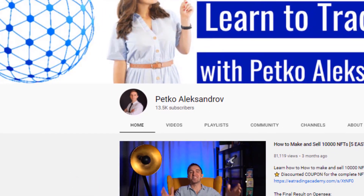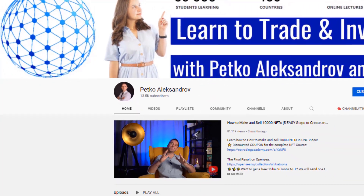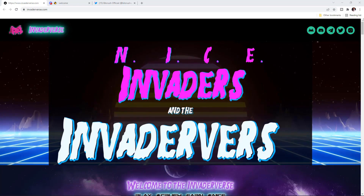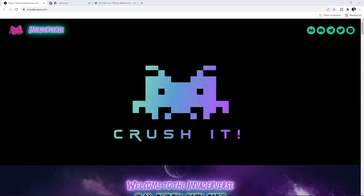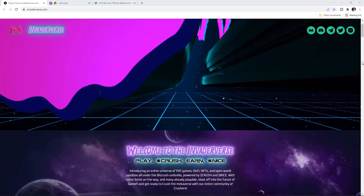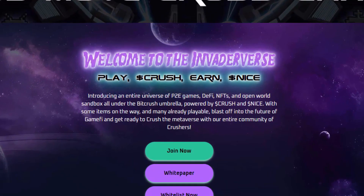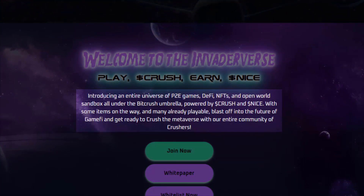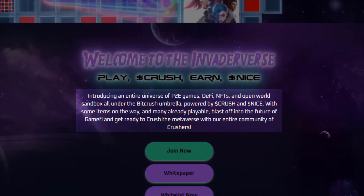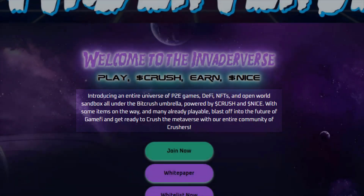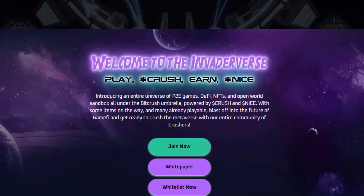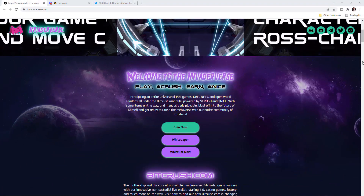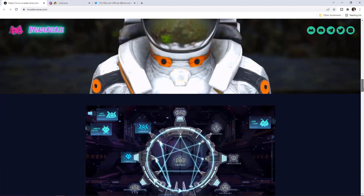Let me tell you about the sponsor of today's video: Invaderverse. This is a promising NFT project representing an entire universe of play-to-earn games, DeFi, NFTs, and an open-world sandbox — all under the Bitcrush umbrella. By the time I'm recording this, they are launching their new token called Nice.